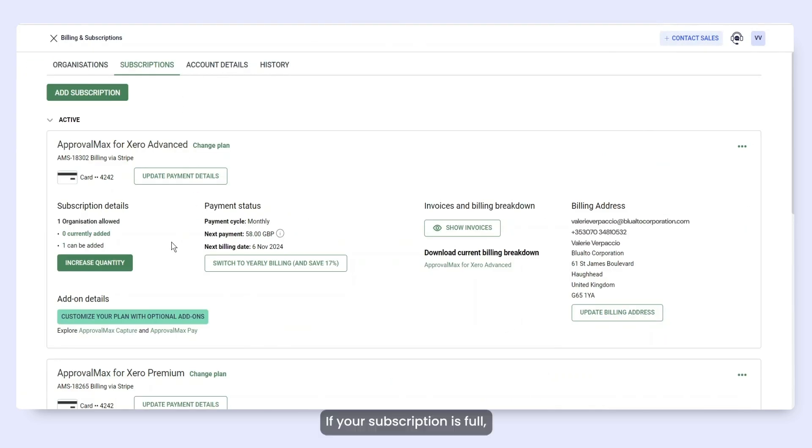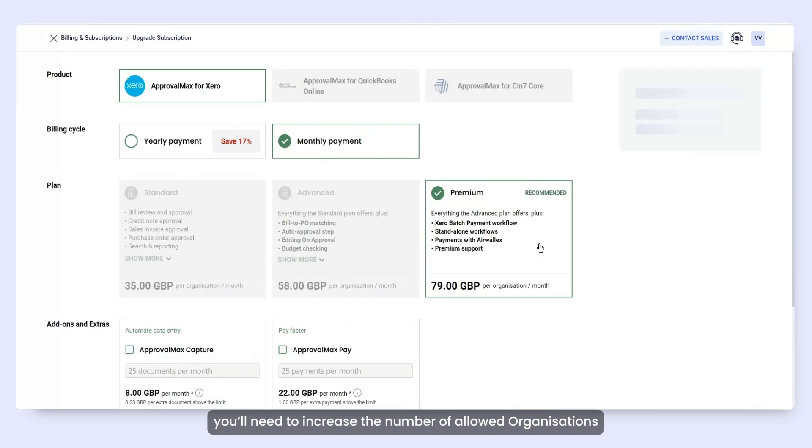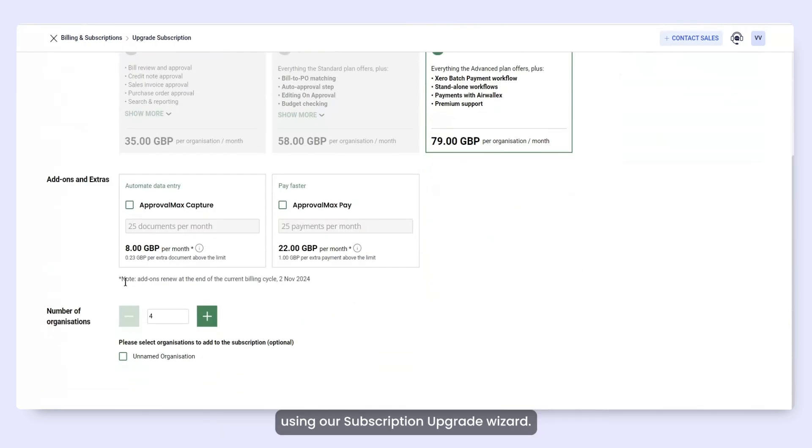If your subscription is full, you'll need to increase the number of allowed organizations using our subscription upgrade wizard.